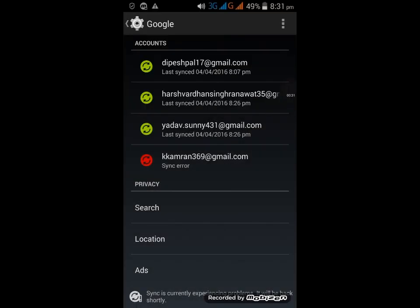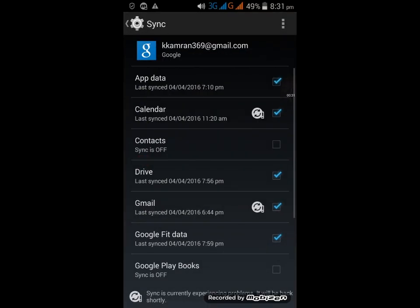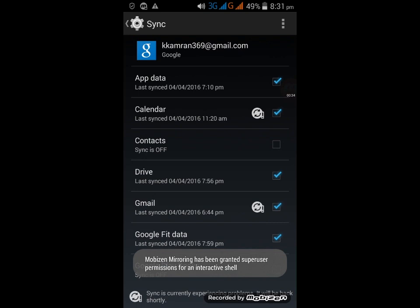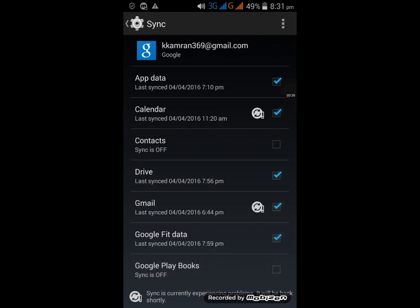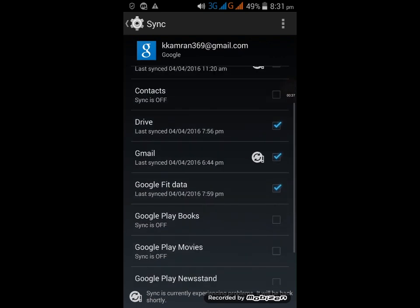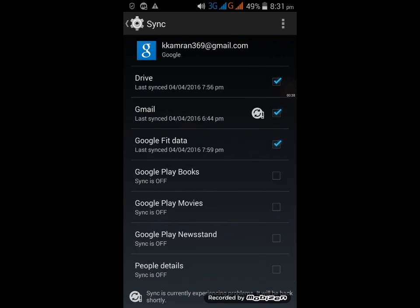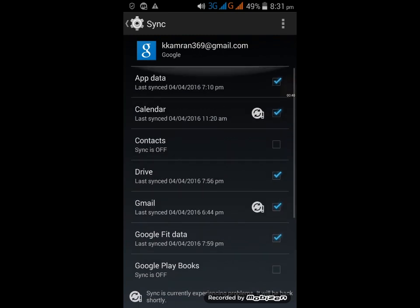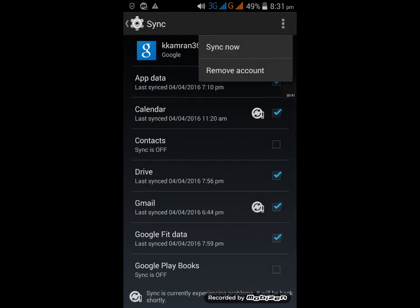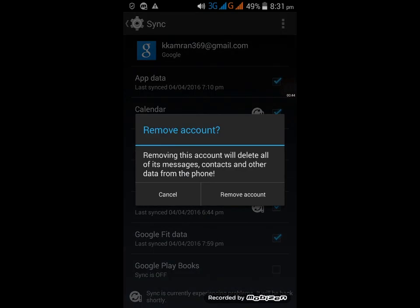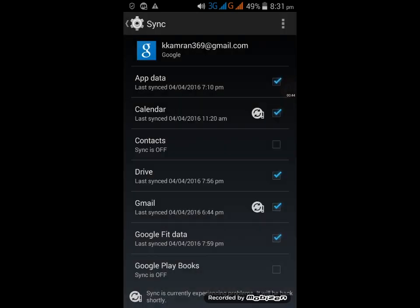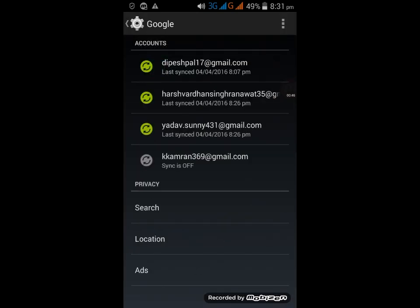Just click on it, and now you have to click on Remove Account.